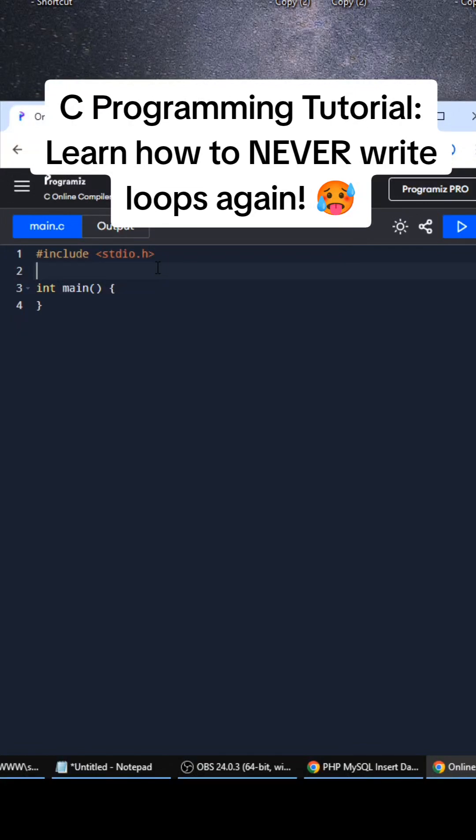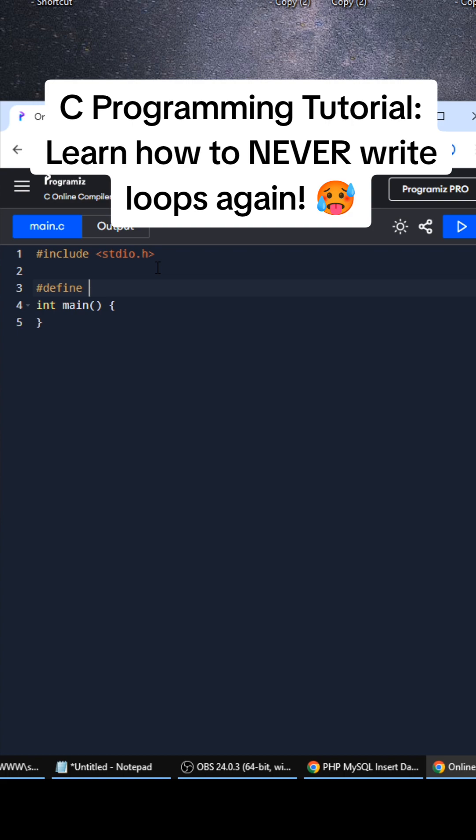Hey what's up YouTube and TikTok. I've been using this trick in my C programming for the past 10 years or so, but it basically lets me never have to worry about writing loops like ever again. I just wanted to create this video and share.